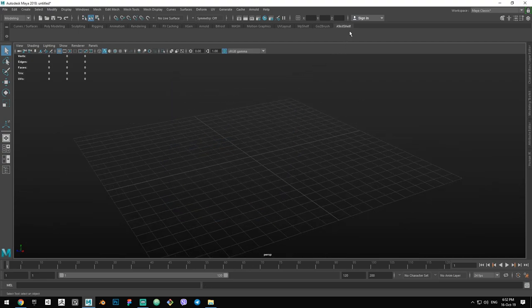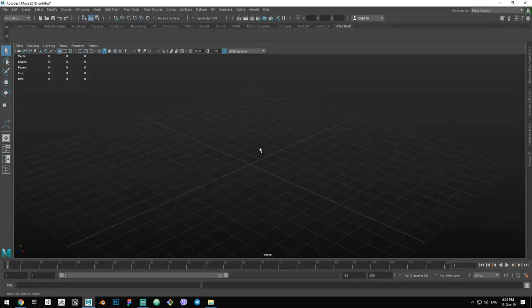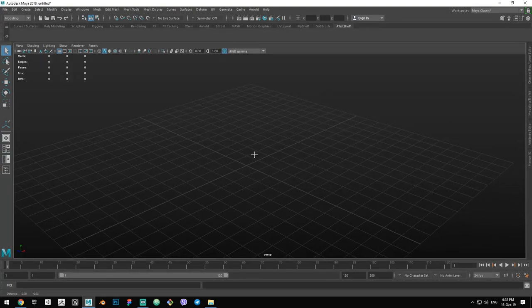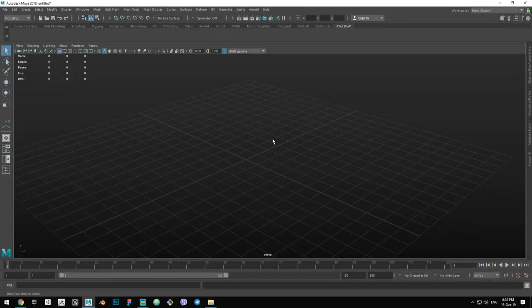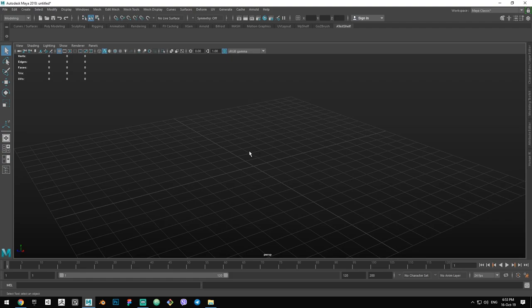Now you have your own custom shelf added to the top of the viewport. Now we can start adding the tools we use the most. So let's say, for example, we want to create a bottle.